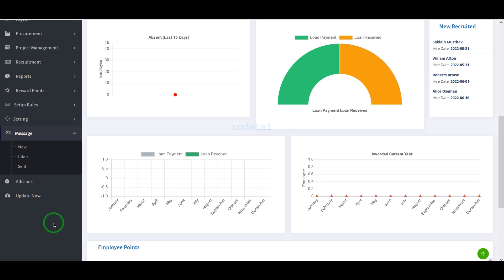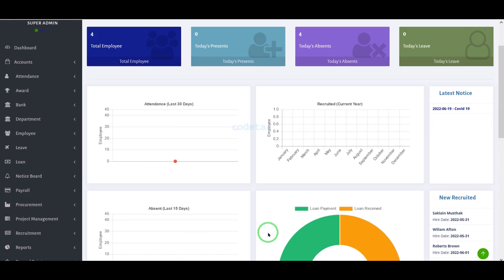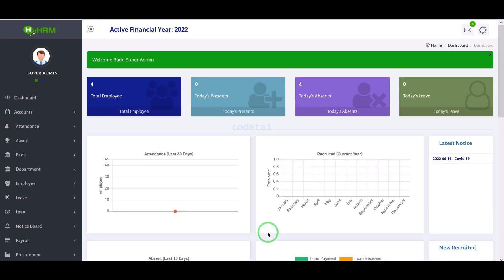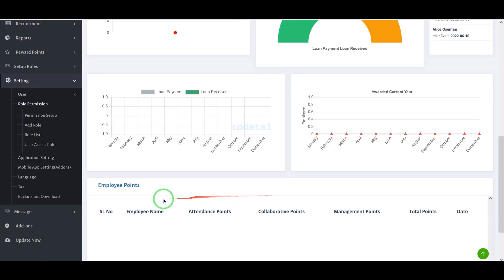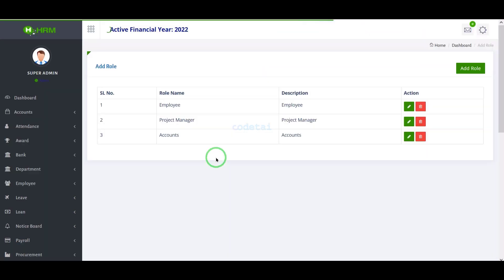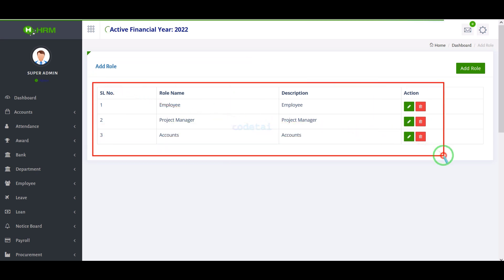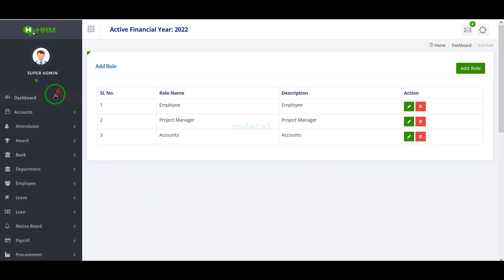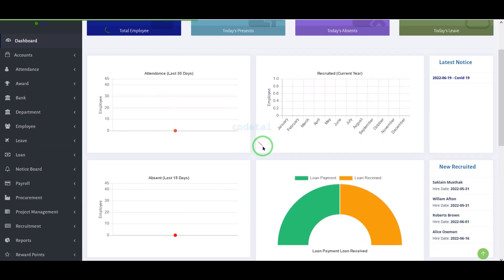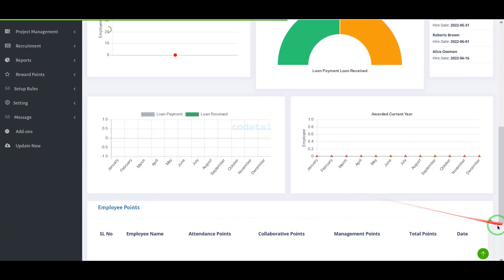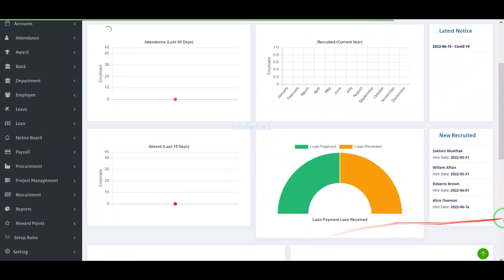If we develop software to manage human resources, we can do things very quickly. We can also add multiple account managers, project managers, or multiple employers to manage the human resource software. Now we will learn step by step how to build human resource management software.